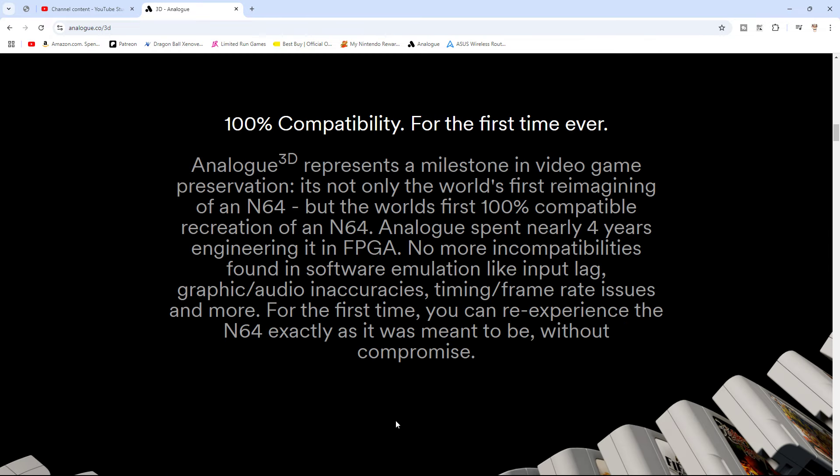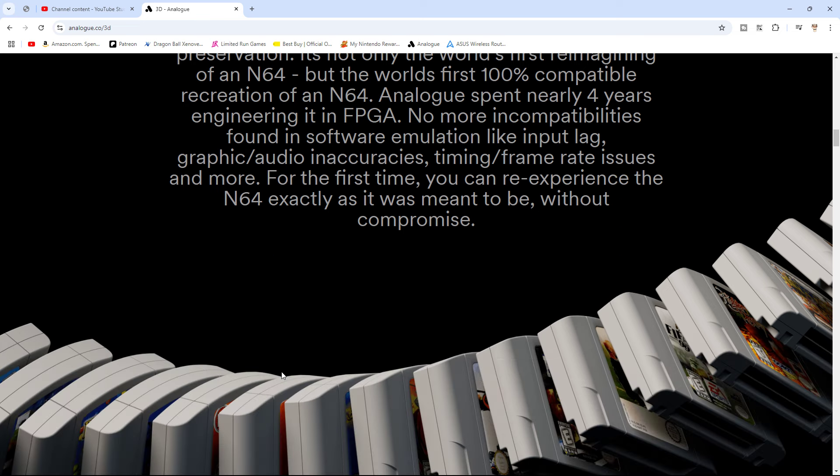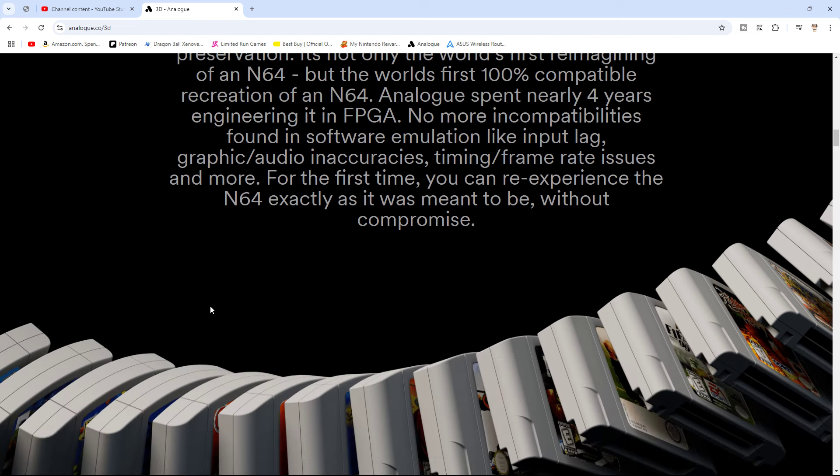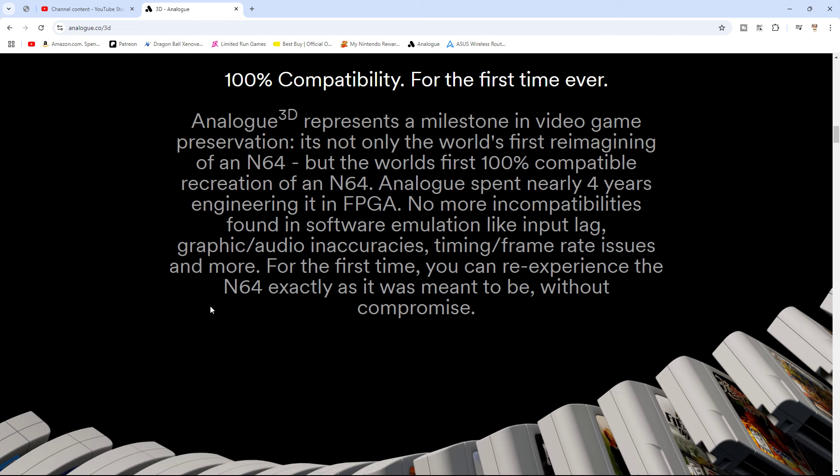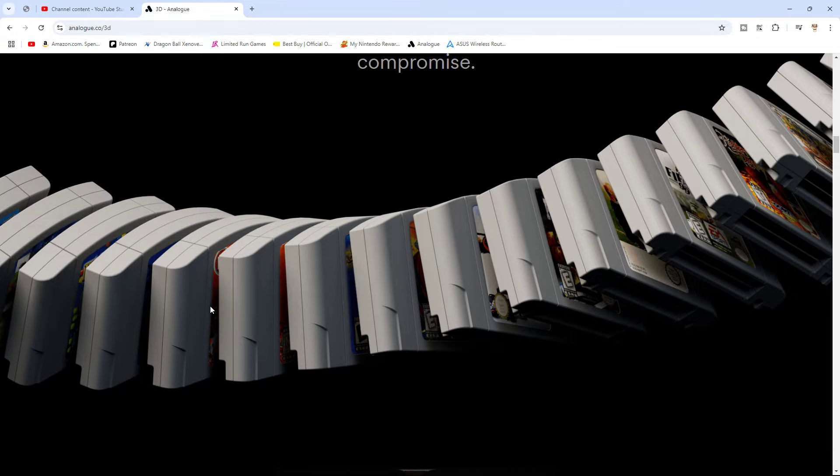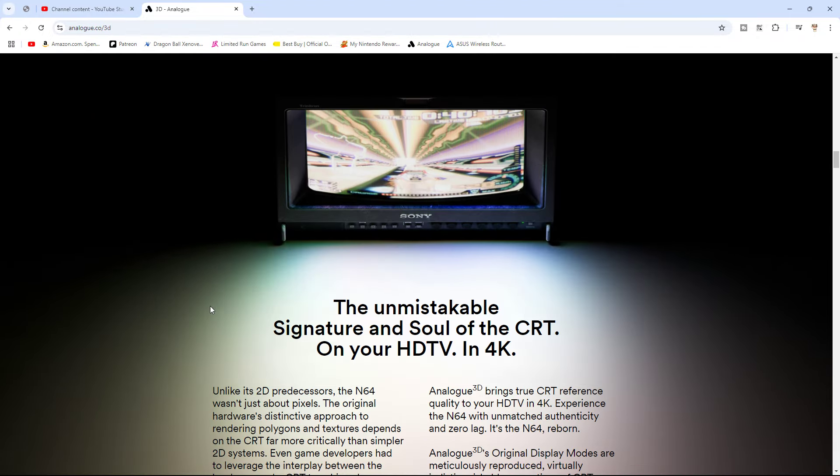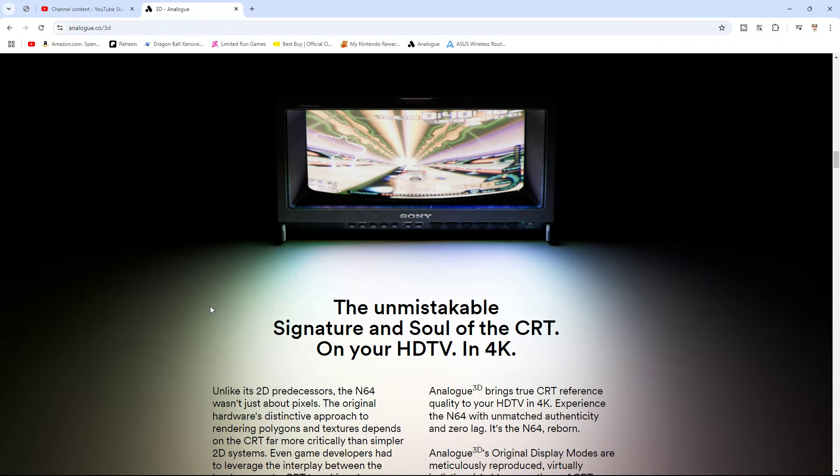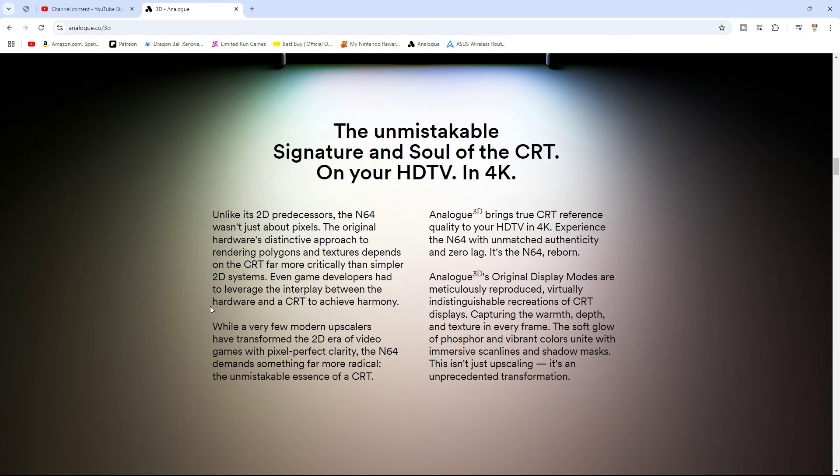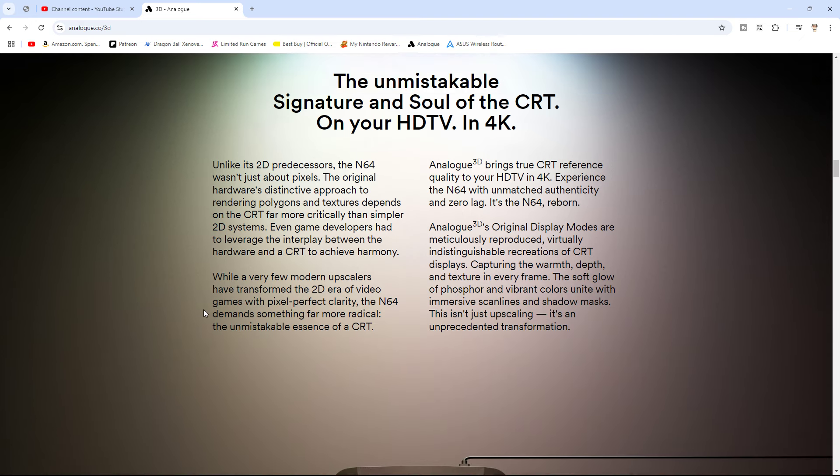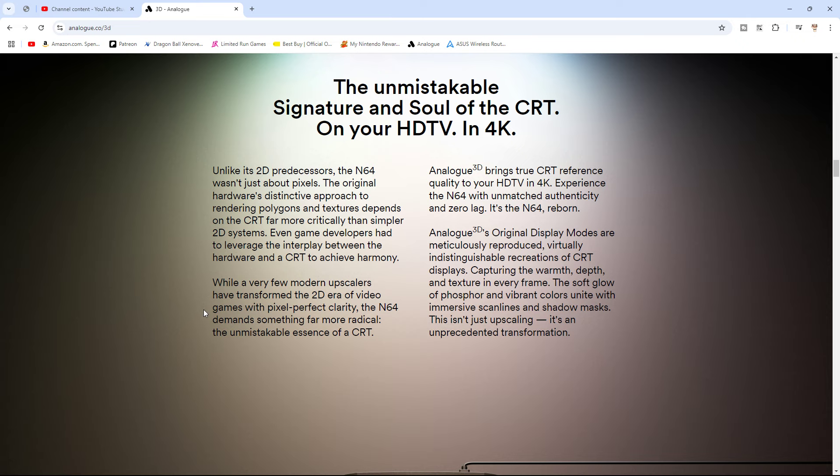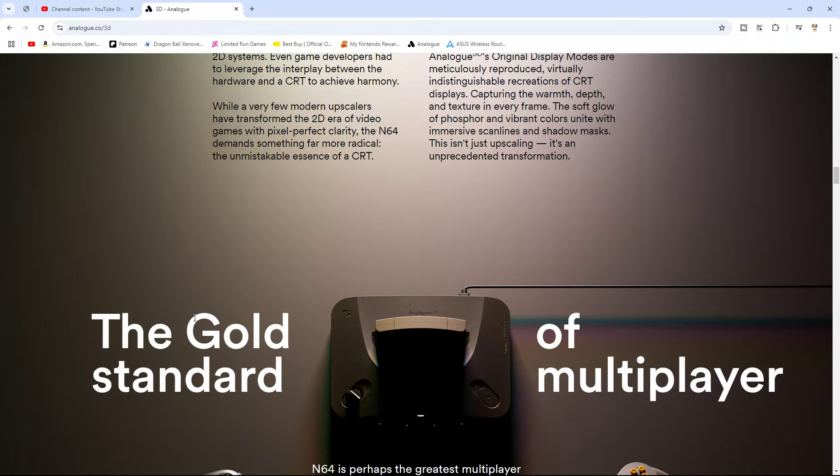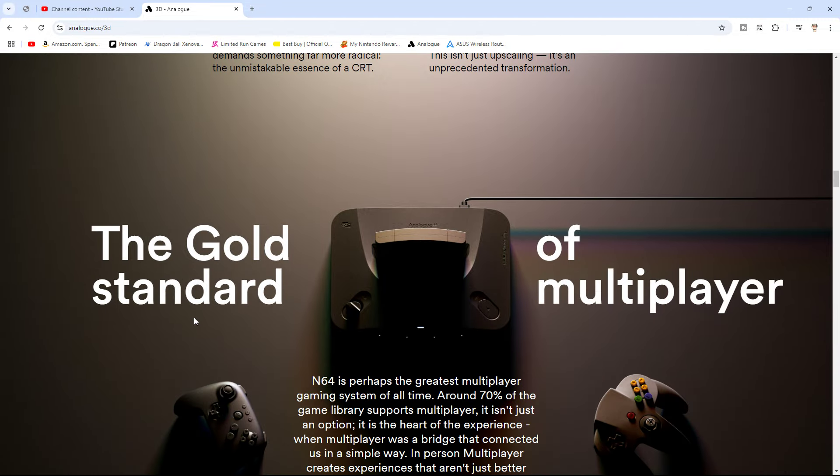So, scrolling down here, it'll say 100% compatibility. It just basically reiterates what they said, just more detail. Then it mentions all the display modes you do, like the CRT modes and all that stuff. It's probably compatible with the DAC converter, the digital analog converter for the analog consoles. It's probably compatible with that if you want to just play it on a CRT. You can with the DAC converter.